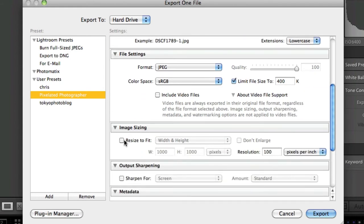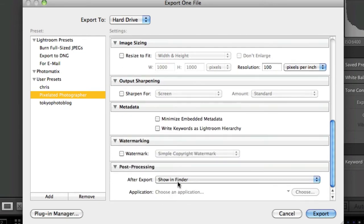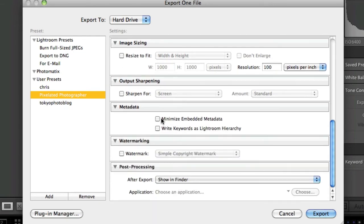You can resize to fit - if you've got a blog or forum and you know the width, you could change your size. You can keep all your metadata and at the end it'll show you in the finder where the file is.